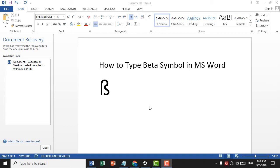Hello and welcome. Today in this video, I'm going to show you how to type the Beta symbol in MS Word.